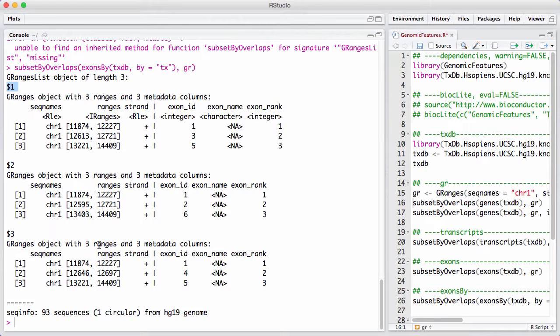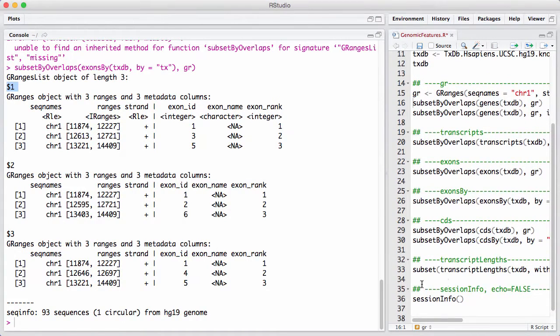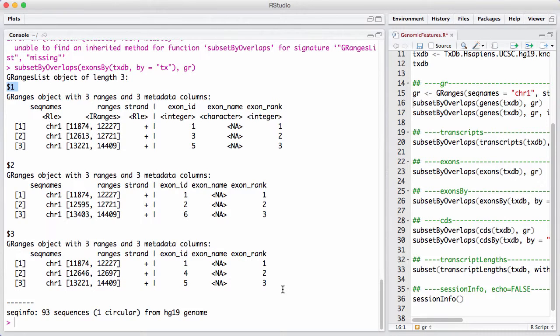So this is really, in some sense, this is a full genic structure for this particular gene. We have the three different transcripts, we have the exons, we have how they're being put together. In the same way as we have exons, transcripts, and genes, we also have CDSs, or coding sequences.